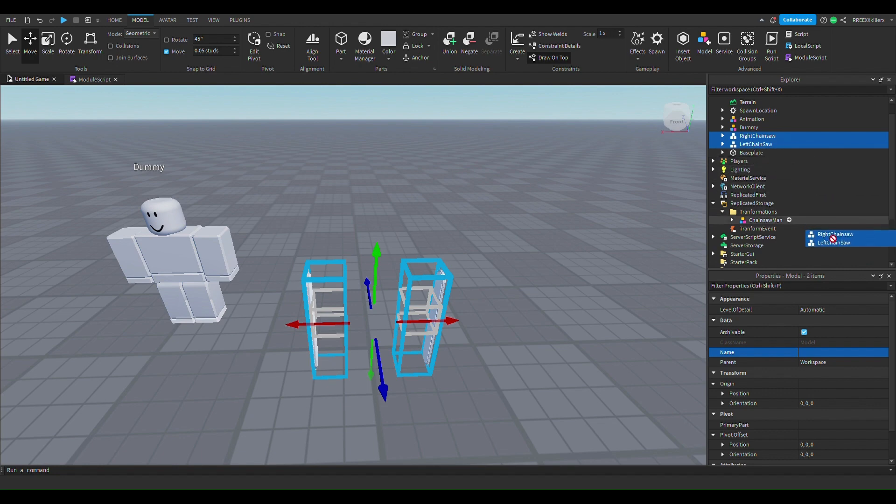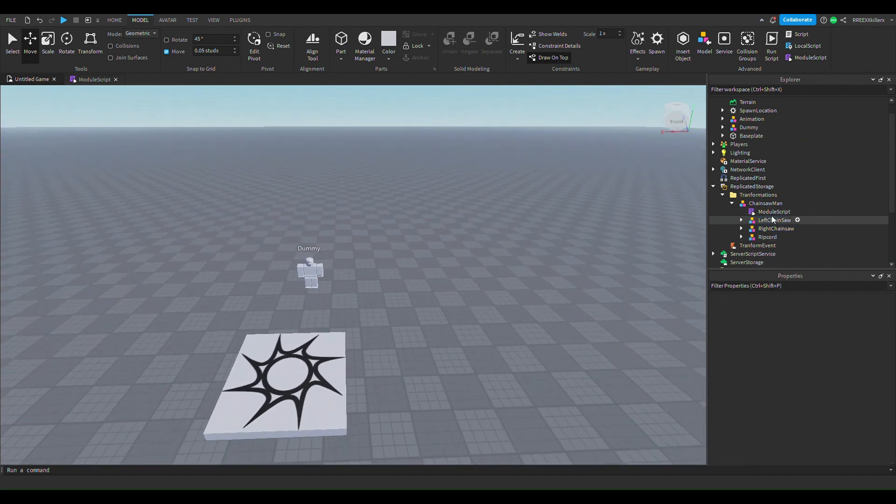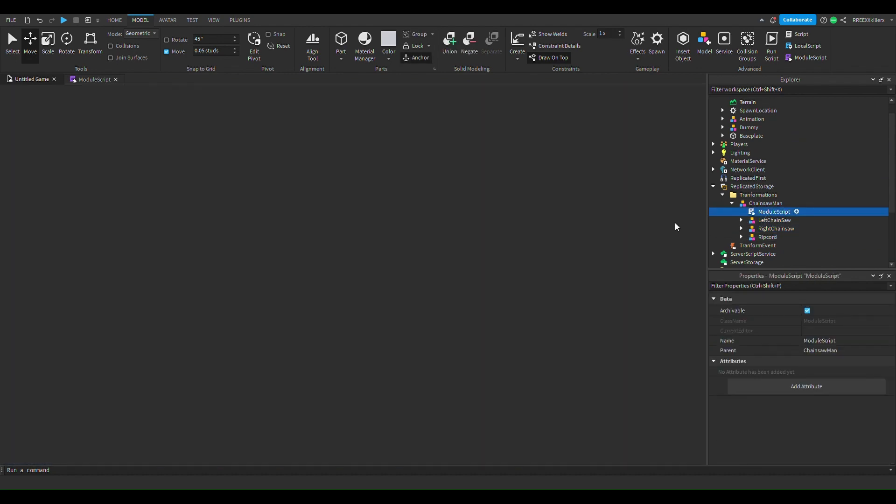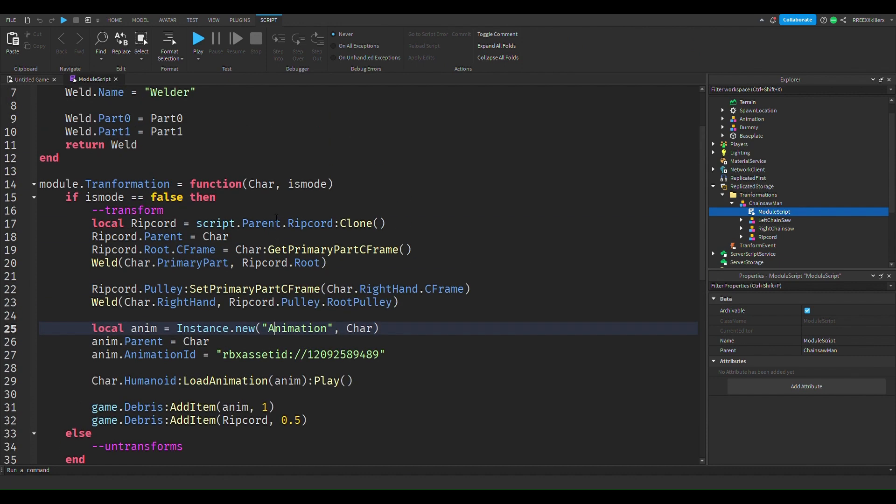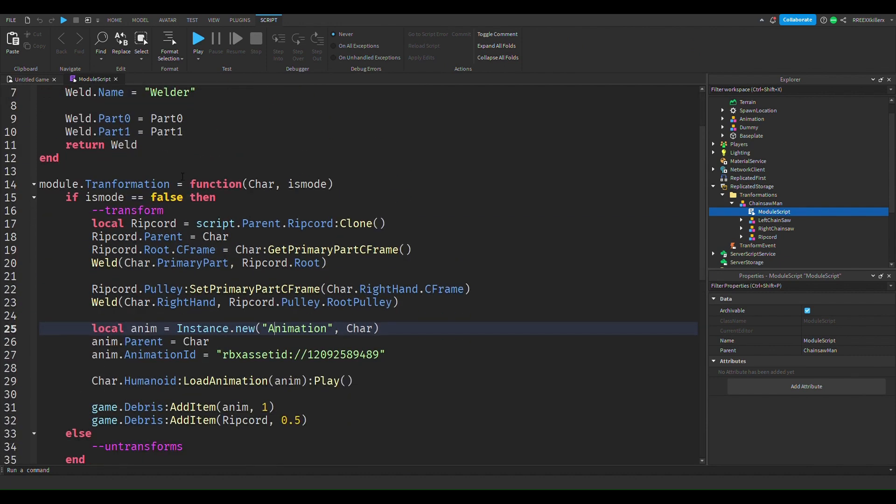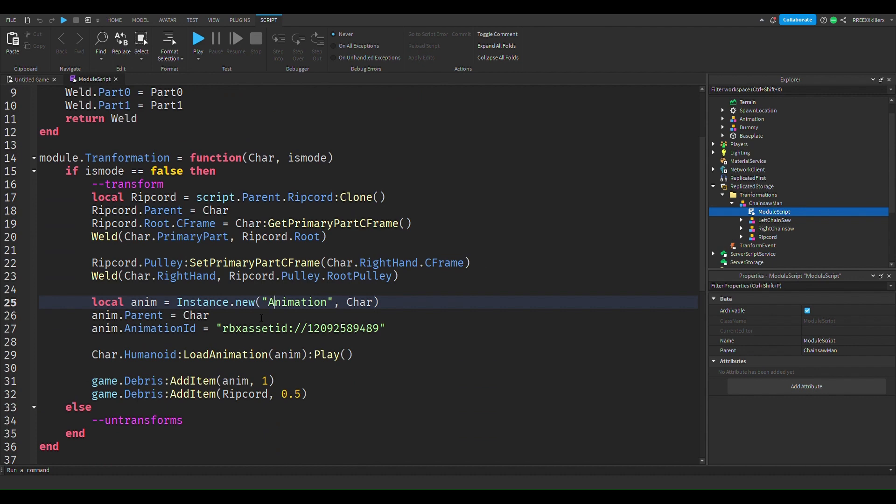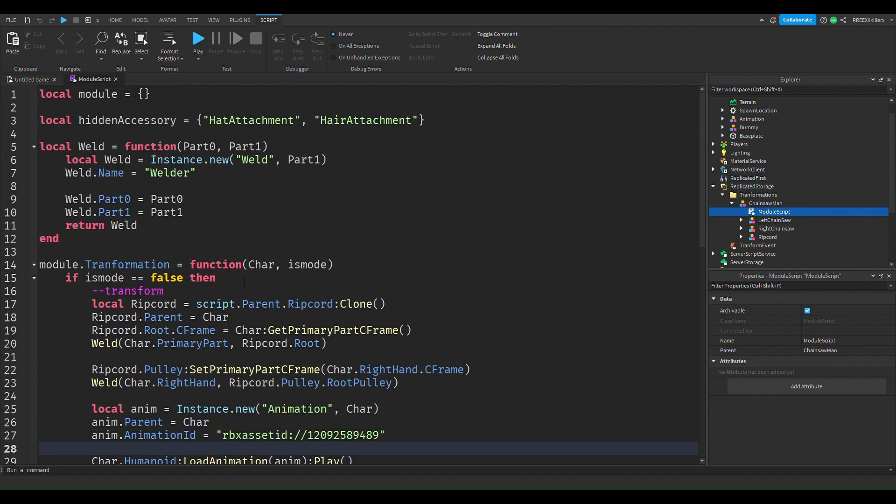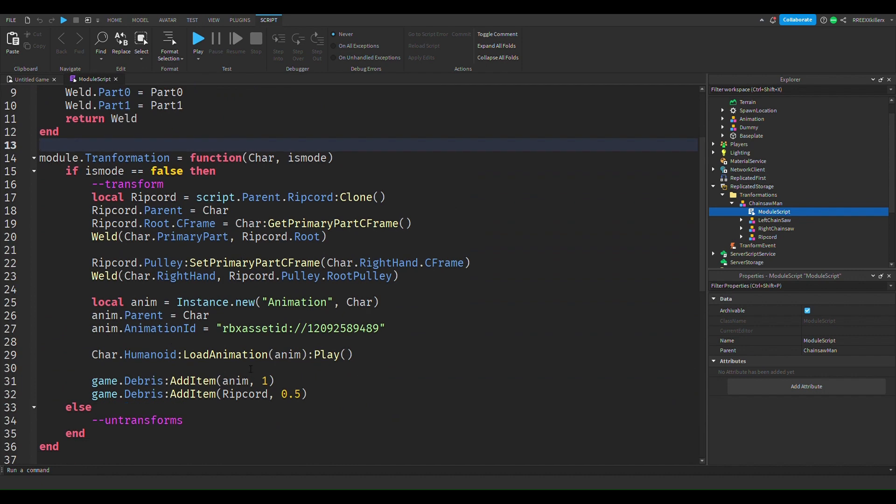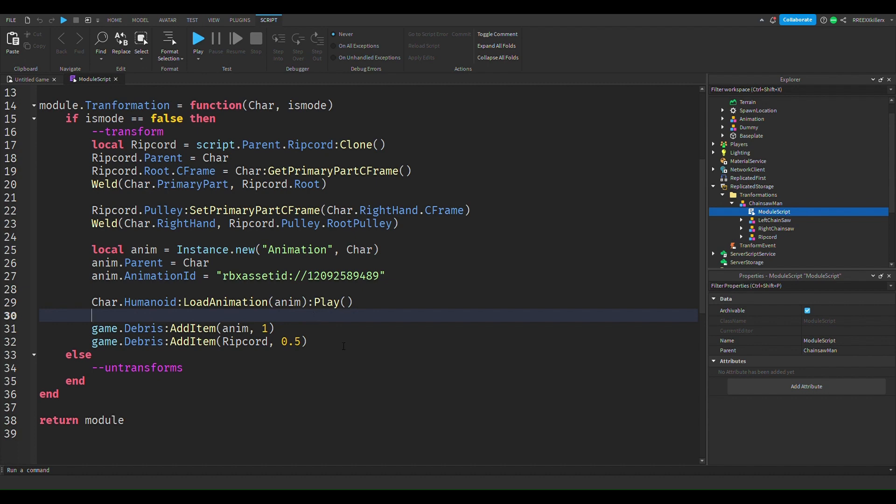That's what we want. We can put this into replicated storage. We want to drag this into chainsaw man, this model, and then in module script, what we're gonna do is go right here.